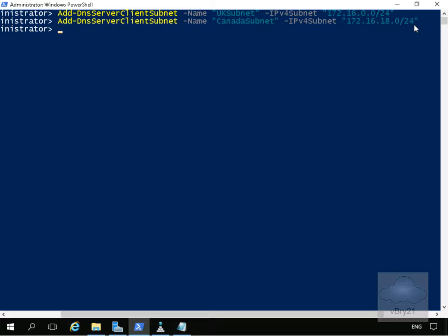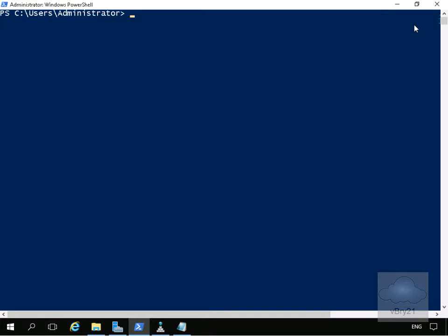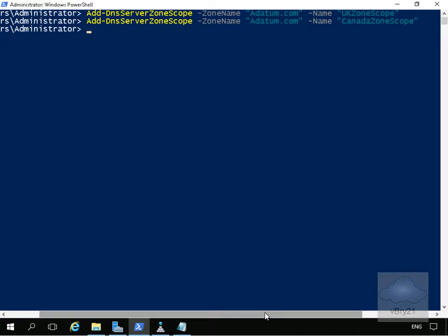We'll clear the screen and issue those two commandlets. The commandlets are Add-DnsServerZoneScope with -ZoneName datum.com and a scope called UK zone, and exactly the same for datum.com but with a scope called Canada zone scope.